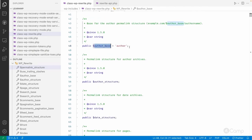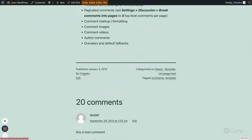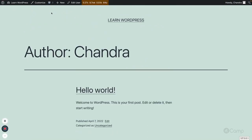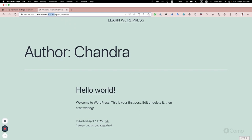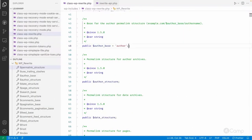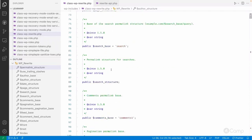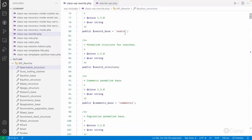Next is author_base. If you want to change the author base — for example, here you can see the author archive page URL: it contains 'articles' as the front of the permalink structure, then 'author' as the base, then 'chandra' which is the author nice name. You can change the author base, which we'll cover in another video. Similarly, author_structure will have the full permalink structure for author archive pages.